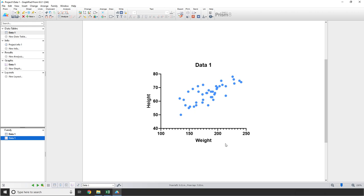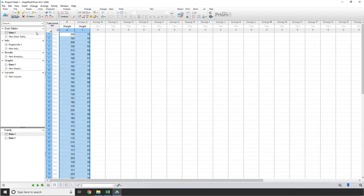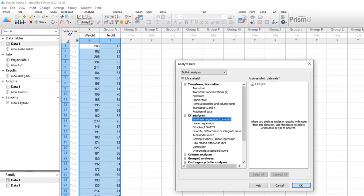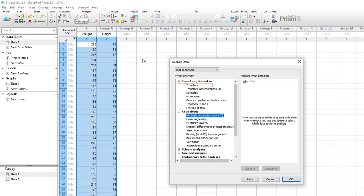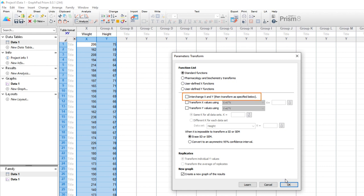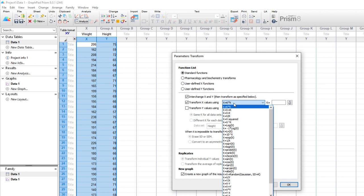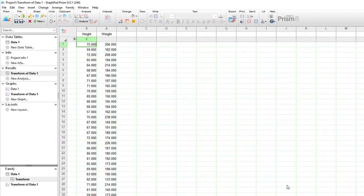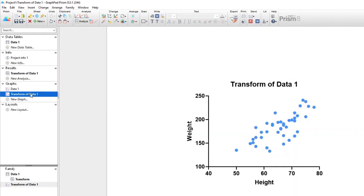But what if we wanted height to be X and weight to be Y? Well, the obvious answer is that you can manually adjust the data through a few series of copy and pasting steps. But it's possible to make mistakes this way, and there's another way that this can be done. If we go to Analyze, select Transform, and then check the box Interchange X and Y, this will achieve the effect we want, swapping the two groups so that height is X and weight is Y. In addition, using this dialog, you can apply a number of mathematical operations and transformations to your data. Make sure Create a new graph of the results is checked, and when we click OK, we're taken to a results sheet where you can see now that height is our X variable and weight is our Y variable, just as we wanted.